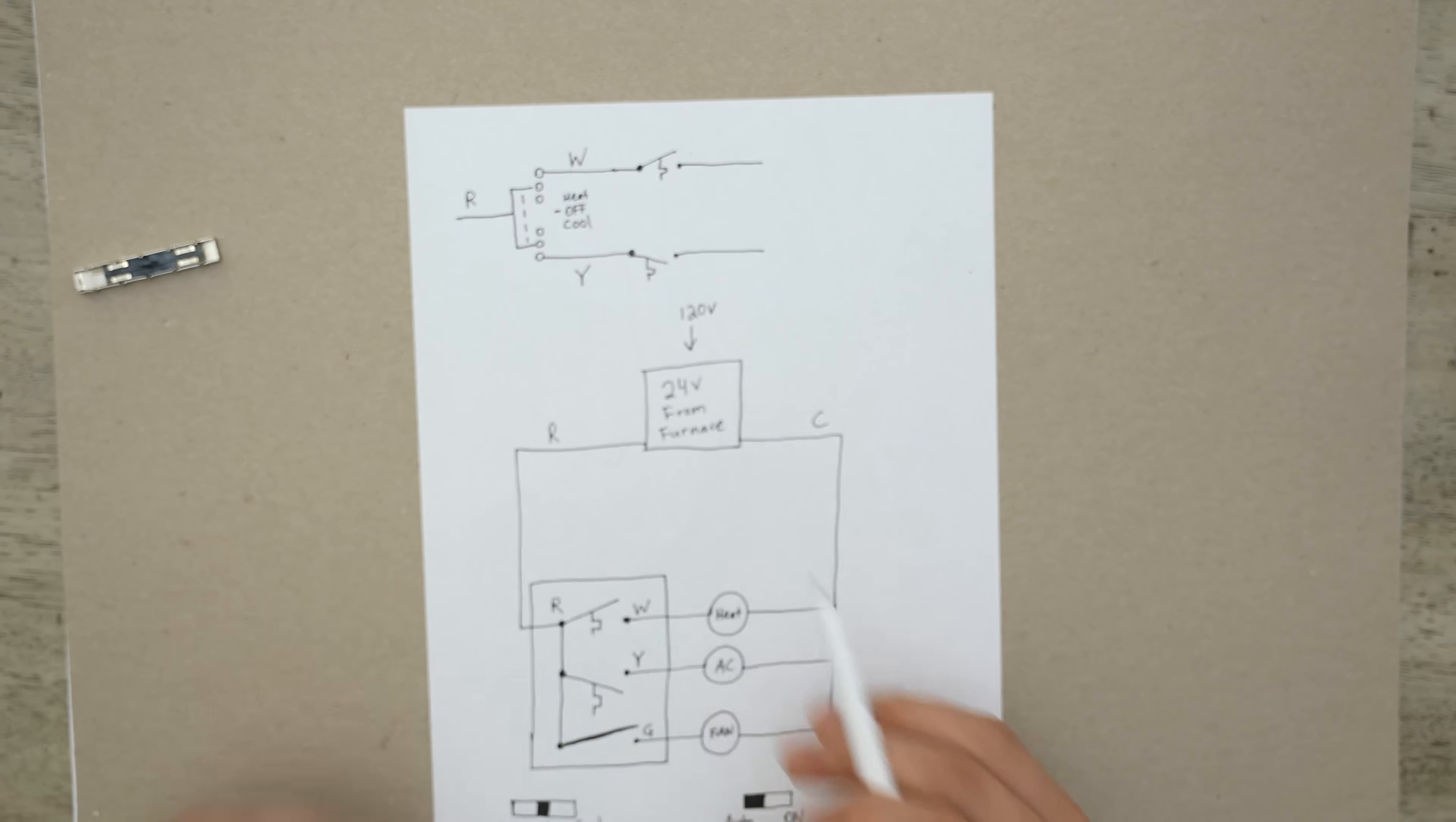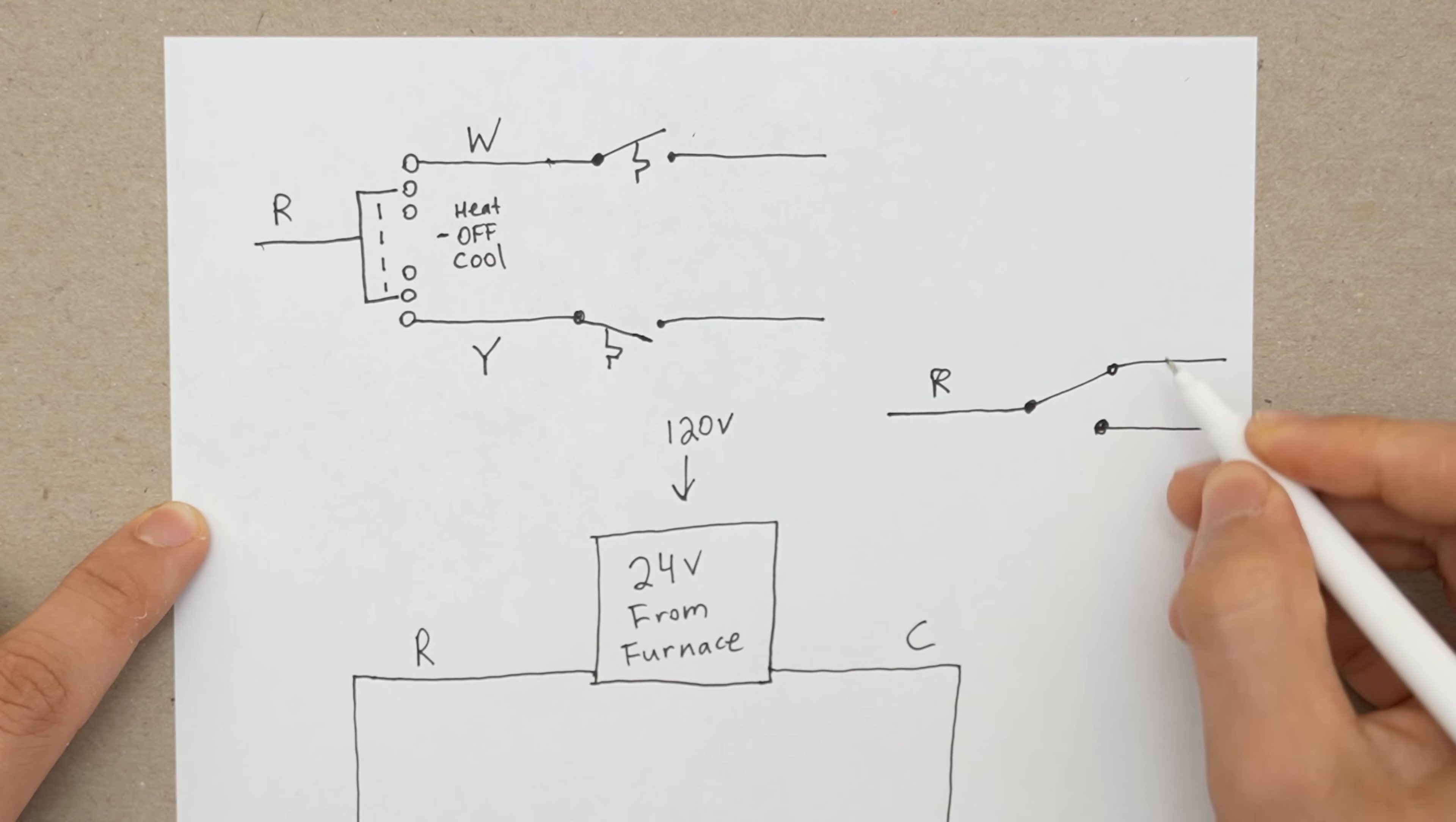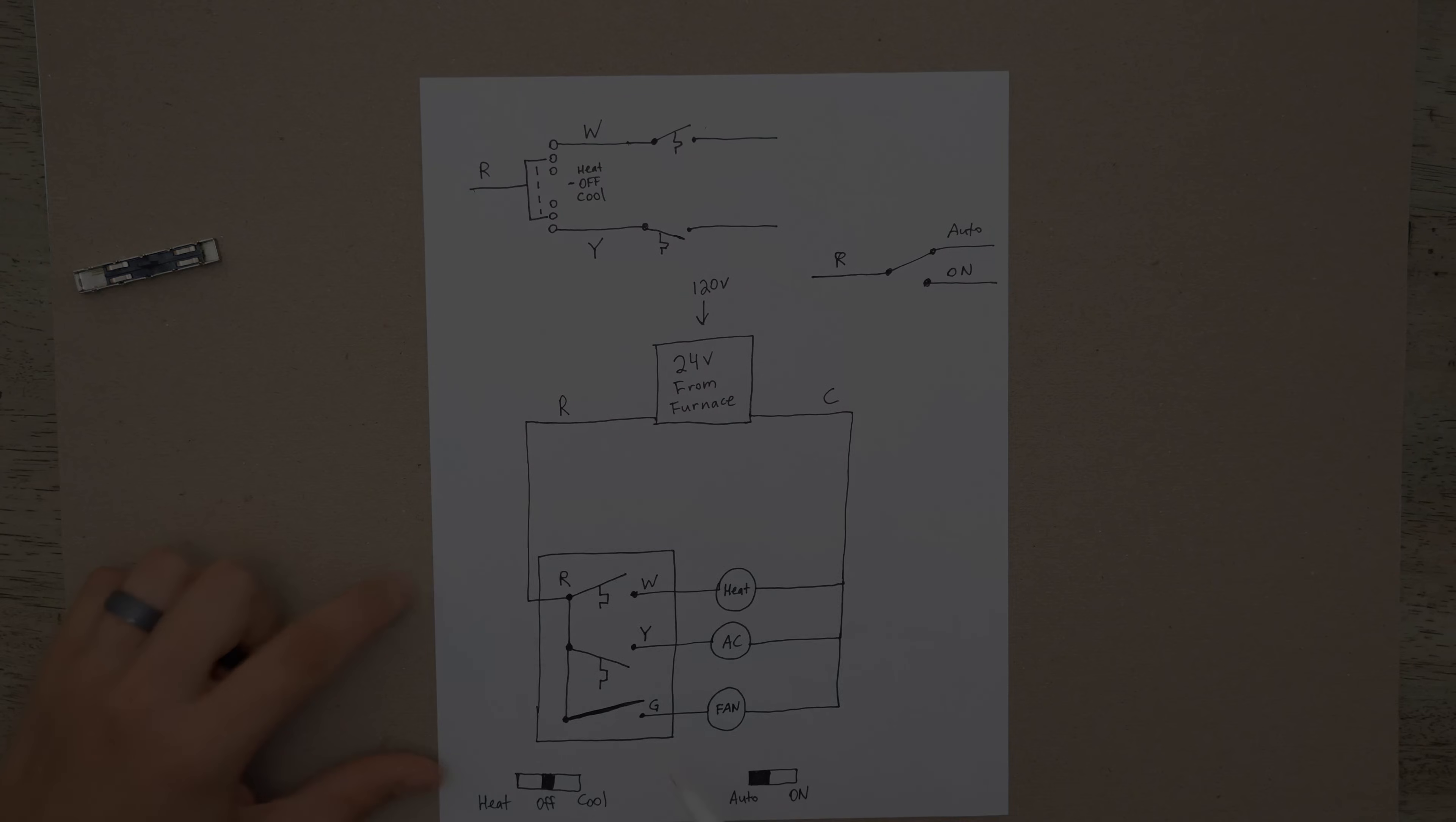As for the fan switch, it'd probably be more accurately drawn like this. So this would be our power going to the fan. And then you would have a two-way switch. This would be auto. And this would be on. So this switch would either be in this position, or in this position. Up or down. So in a nutshell, this would be a zoomed-in version of the fan switch. And this over here would be a zoomed-in version of this over here.